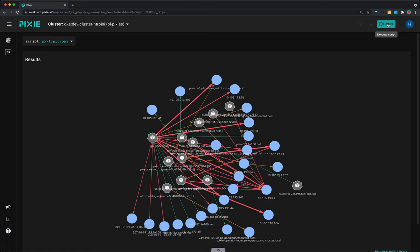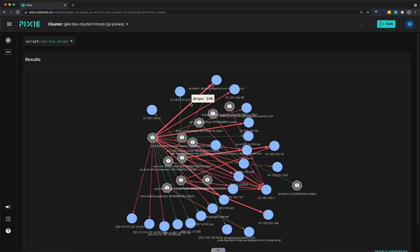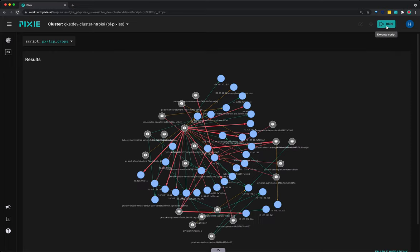Hover over an edge to see the number of drops between pod pairs. The color and thickness of the edges indicate an increase in the number of TCP drops. After a few seconds have passed, press the run button once again. Since more time has elapsed since the trace point was deployed, you should see more TCP drops in the graph.